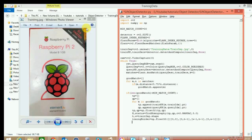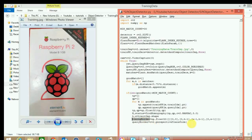Now we have the training border and we need to convert it to the corresponding border inside the query image. So query_border equals cv2.perspectiveTransform, where we give the input border — the training border — and the transformation constant h. Now we have the border of the detected object inside the query image.